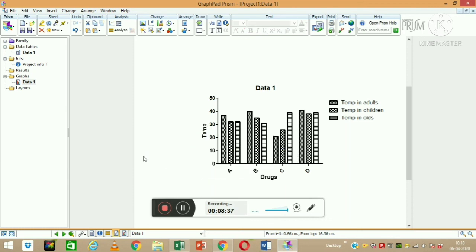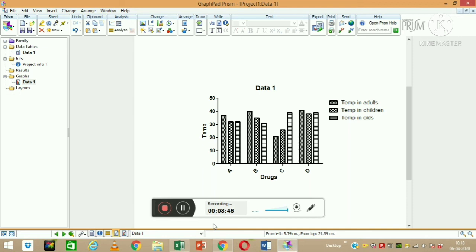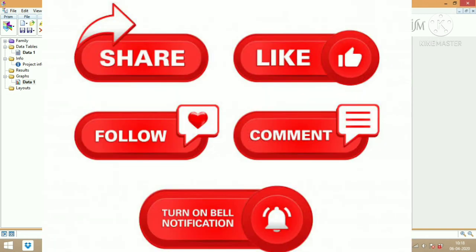This is how we can make group graphs. So in this video I taught you how to make line diagrams, XY scatter graphs, and group diagrams. In the next video, I will teach you how to do statistical analysis.